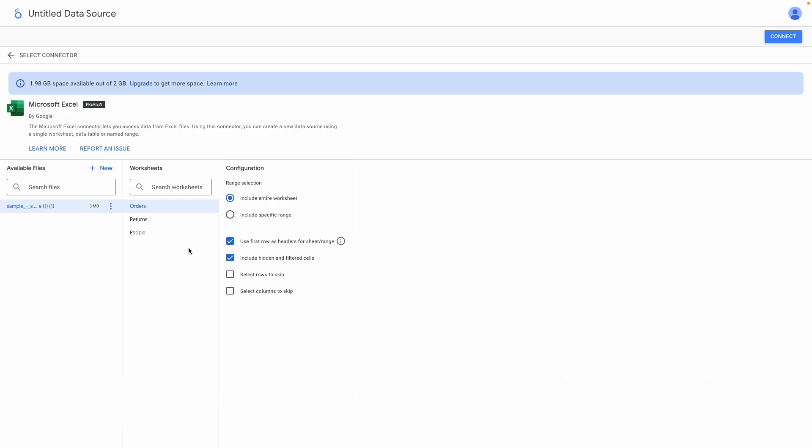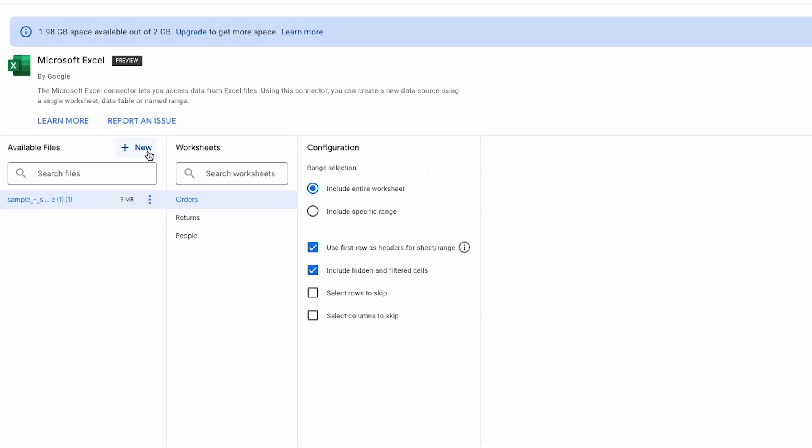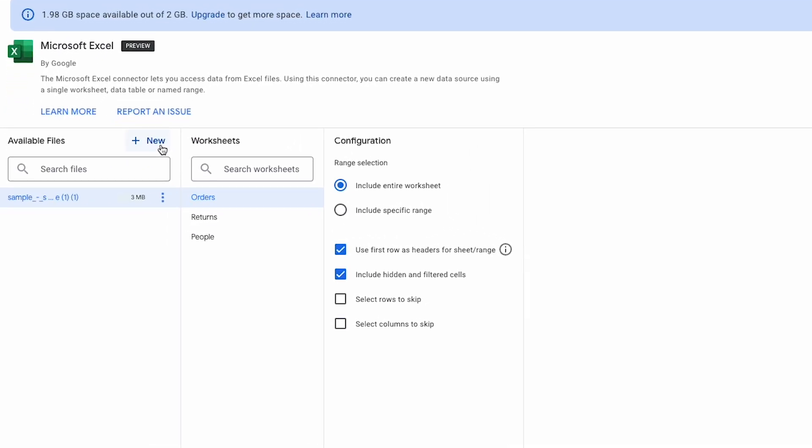We also have this new button here. Basically, any Excel file you upload will be available to select here at any time you want to create a new Excel data source from that workbook. What this means in practice is that you won't need to re-upload the same file multiple times for each sheet you want to connect to within the same workbook, for example. I think this is helpful.